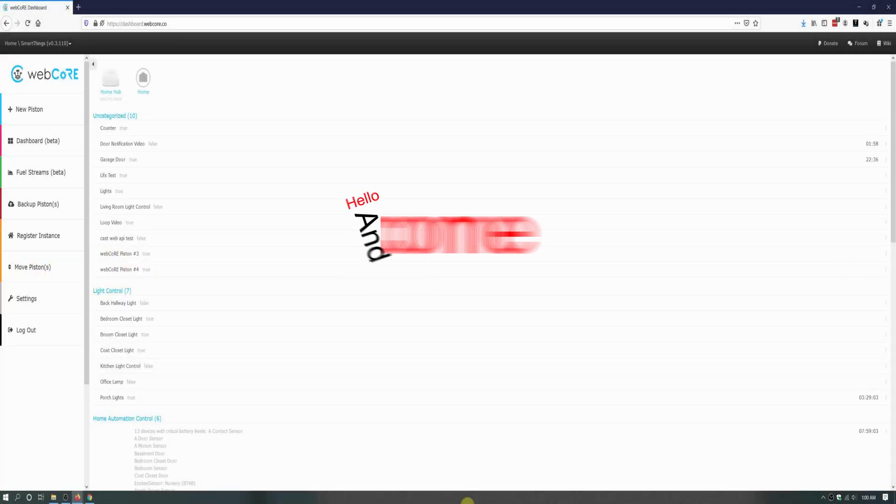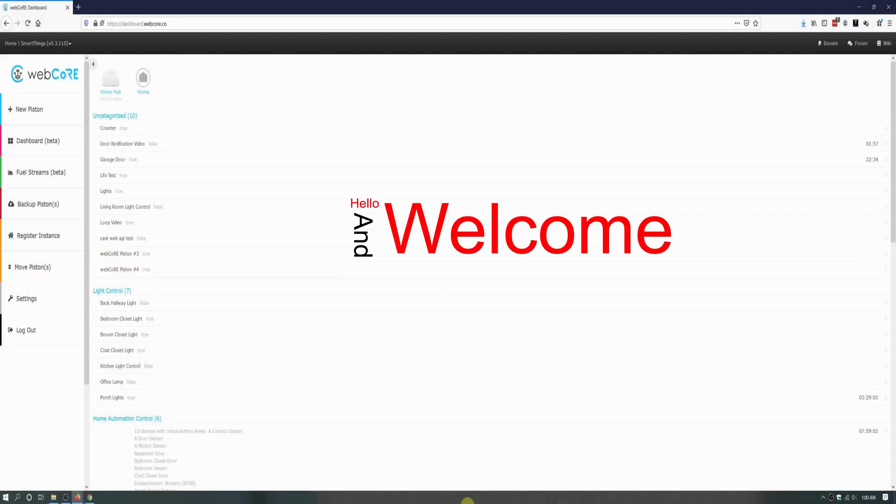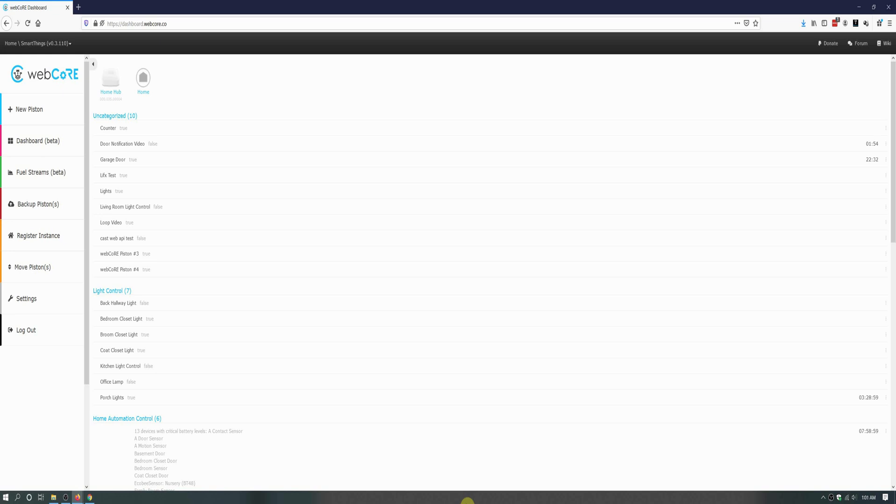Hello and welcome to another video with the Bearded Tech Guy. In this getting to know WebCore example piston video, we will be going over how to mimic having a smart switch wired to a fan that is actually controlled by an RF hub that is paired with SmartThings Hub.